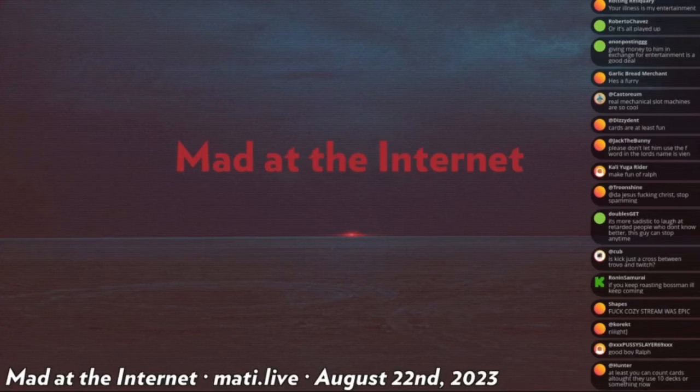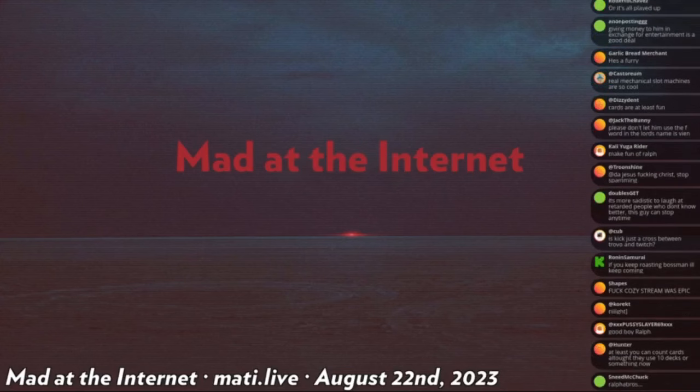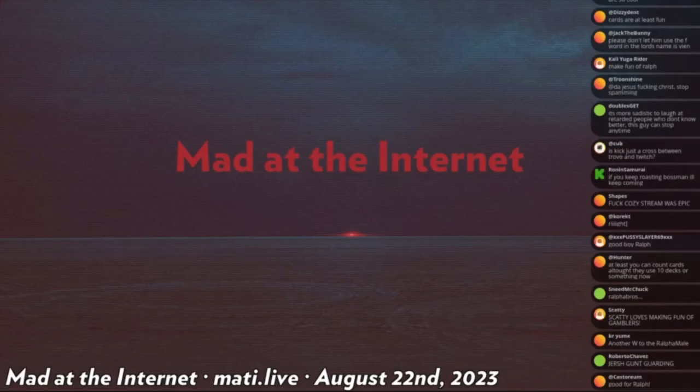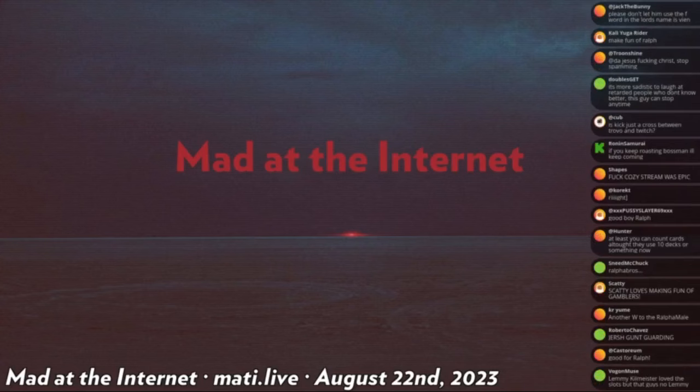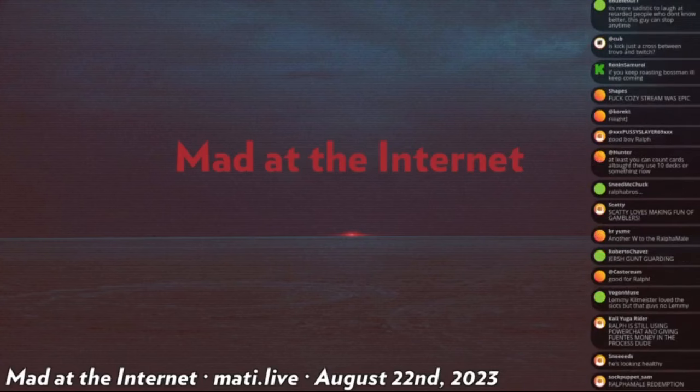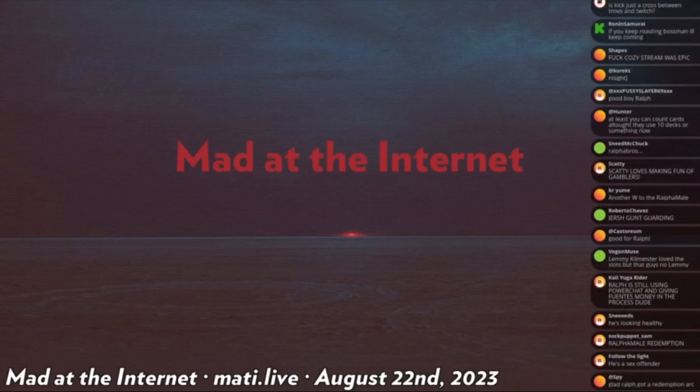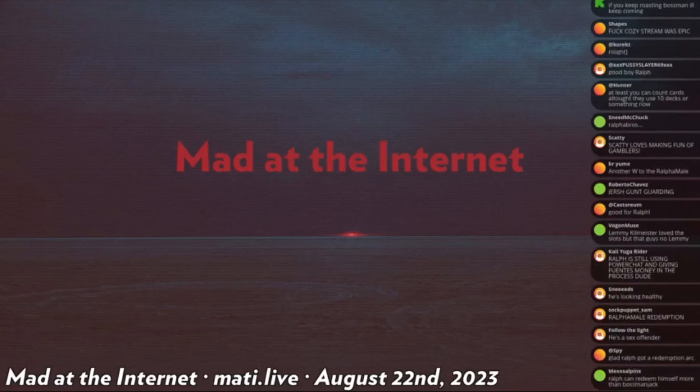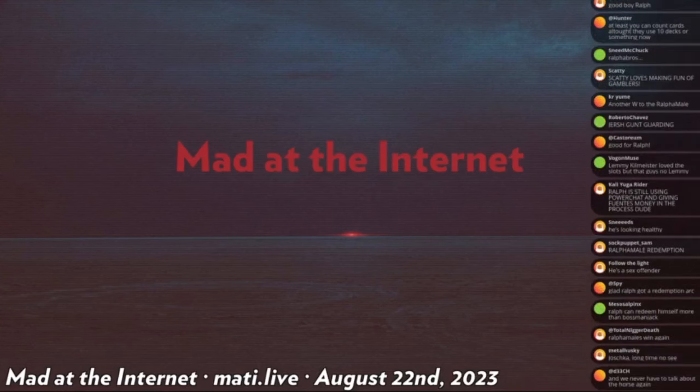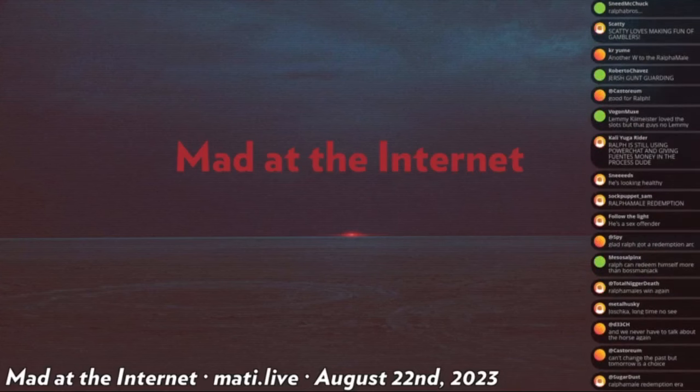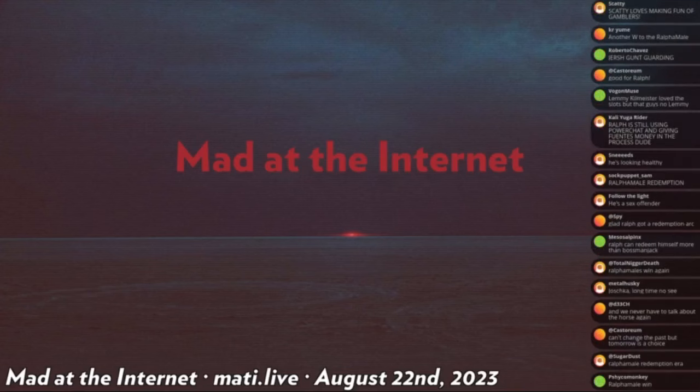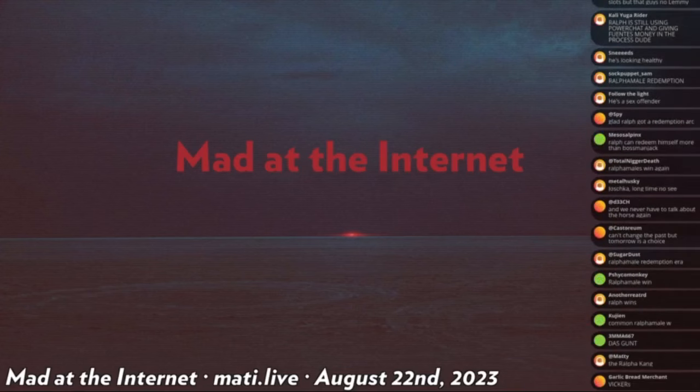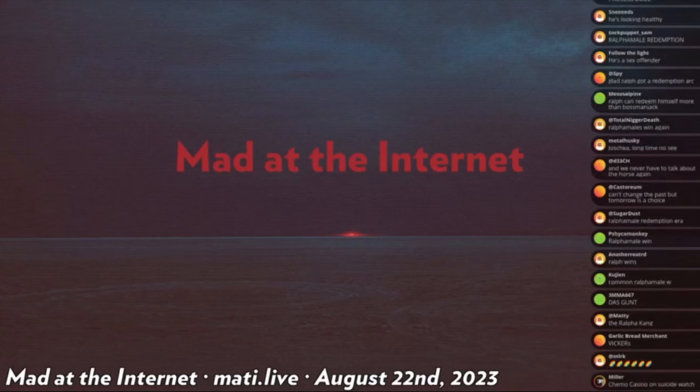However, just because Ralph is doing well does not mean that we cannot have our Ralph segment, for there is now the Ralph Extended Universe, which I have clumped Matthew Vickers and Nick Fuentes into. So this is the Ralph Extended Universe segment now, no longer merely dedicated to Ralph and May.